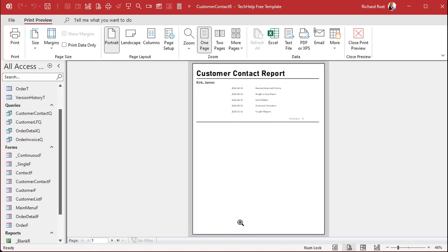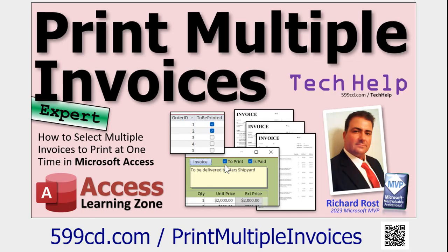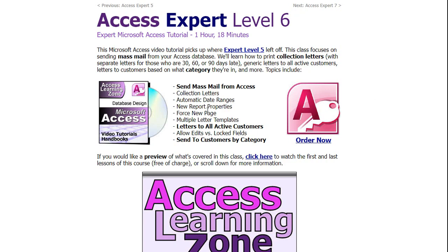Now if you add page numbers, they're not going to restart for each group. So if Jim Kirk has four pages of contacts, you might want his to say pages one through four, and then the next person resets to page one. You can do that with a tiny bit of code. If you want to learn that, go watch the video on how to print multiple invoices — it's the same technique. The invoice as a whole is the group level and the line items are the detail section, and I cover resetting page numbering there. For more about reports, force new page, report properties, and letter templates, that's my Access Expert Level 6 class — check that out too.